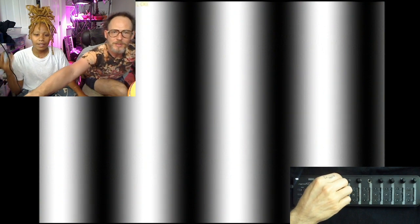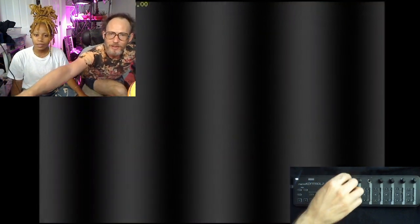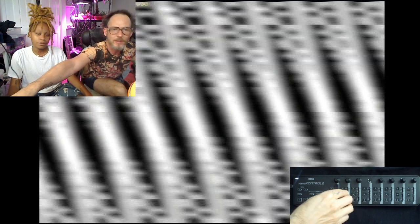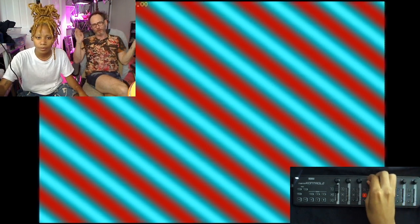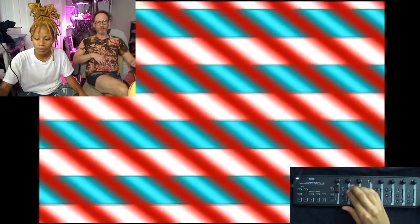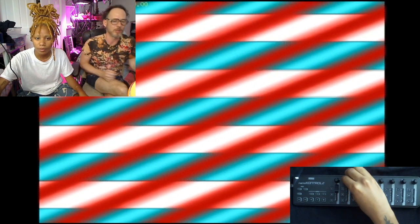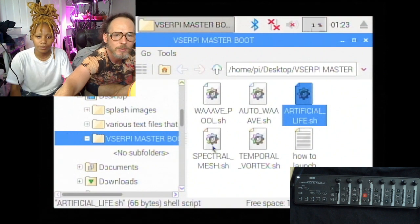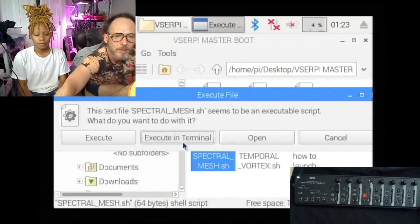You just control this the same way, and to be clear, this is the full program — this isn't like some sort of demo or shareware. This is the entirety of Artificial Life, the entirety of Spectral Mesh. They're all on here, and we can keep going and jump from any one to any other one at any point. We just hit Escape on the keyboard. Like, I want to see Spectral Mesh — what's going on with this? Execute in Terminal.